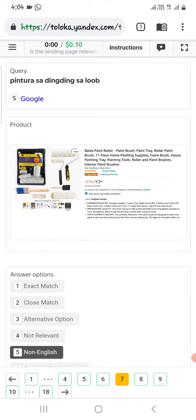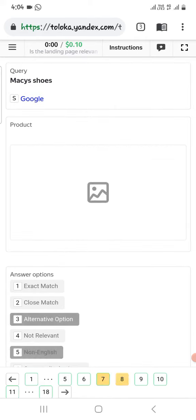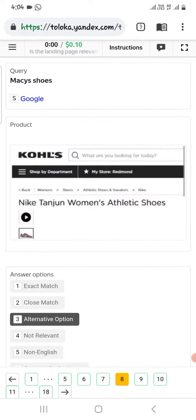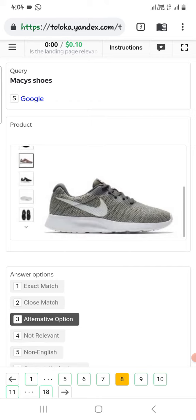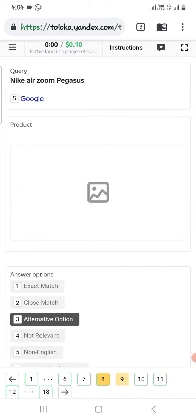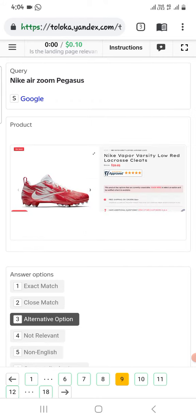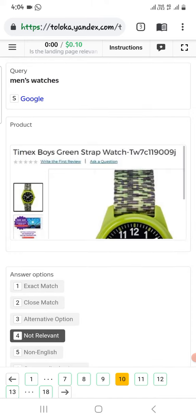The next one is Nike shoes and the product is Nike shoes, so select alternative. The next one is Nike Zoom Vegas and the product is Nike Wafer, so select alternative.